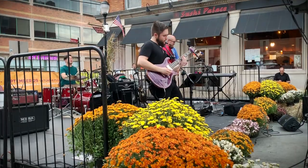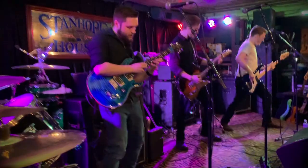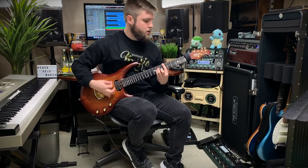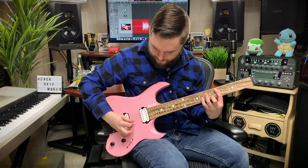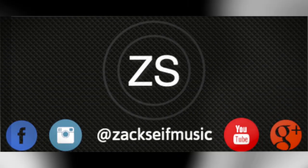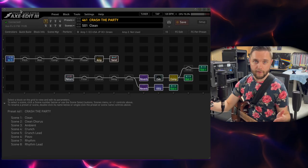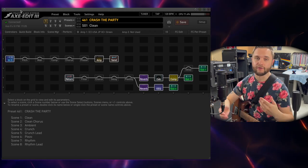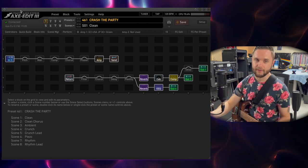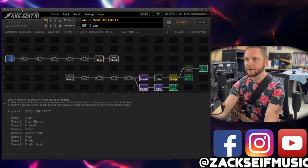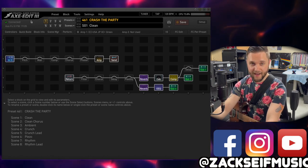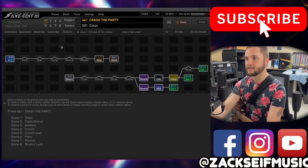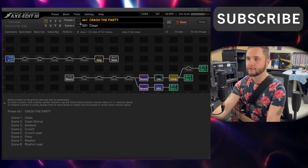What's up everyone, Zach Seif here, and today we're going to go over how I use my Axe FX3 live. So let's go over what I do in the Axe FX3 so that I can get the tone that's in my head into the front of house and in-ear speakers for everyone else to hear. Taking a look at the Fractal Audio Systems Axe Edit 3, this is the exact signal chain that I use for Crash the Party.